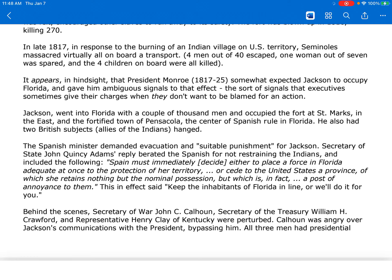It appears in hindsight that President Monroe somewhat expected Jackson to occupy Florida and gave him ambiguous signals to that effect — the sort of signals that executives sometimes give their charges when they don't want to be blamed for an action. Jackson went into Florida with a couple of thousand men and occupied the fort at St. Mark's in the east and the fortified town of Pensacola, the center of Spanish rule in Florida. He also had two British subjects, allies of the Indians, hanged.